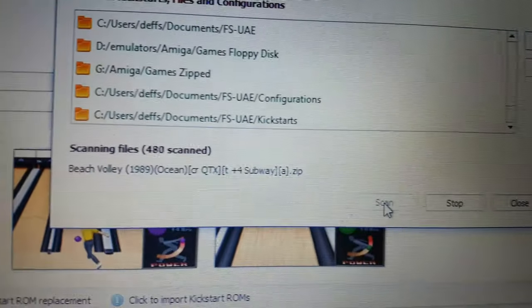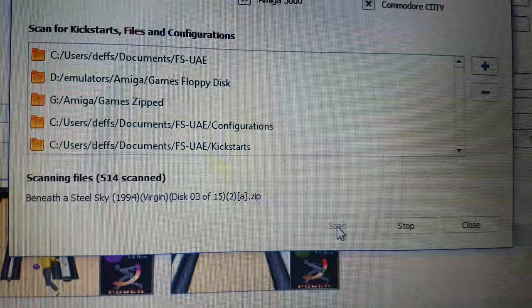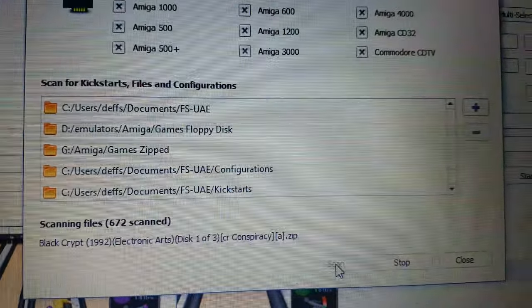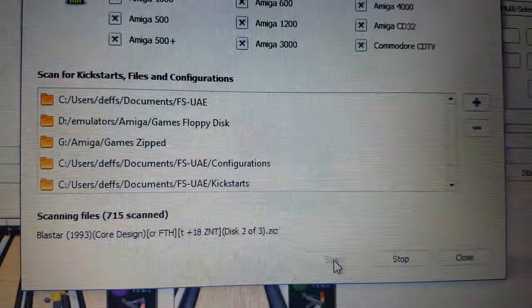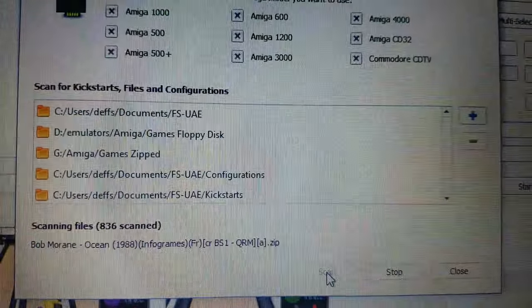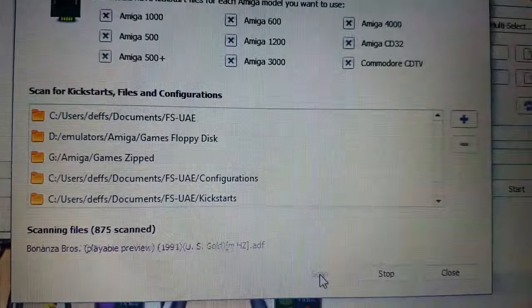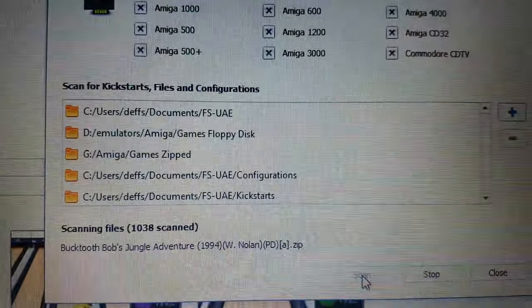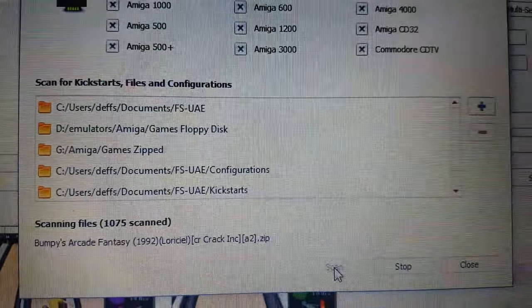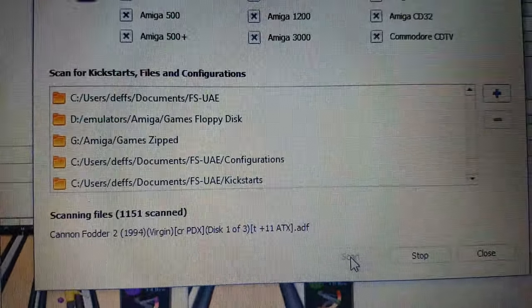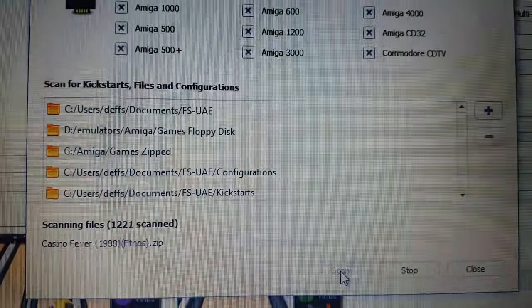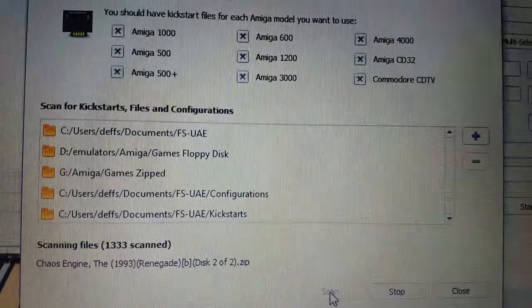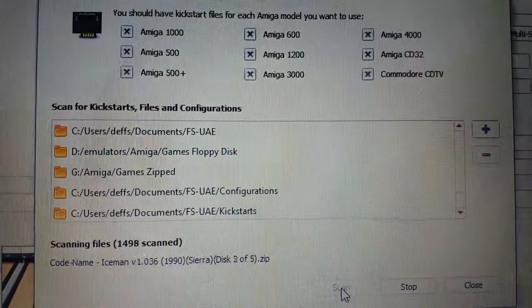And then it'll scan all the files that you've got — it might take a while. I've just copied some onto my micro SD card to see whether it'll load them up. Previously I used to extract files out of the zip into individual ADF files. But what's great with this one is it actually works just with the zip file, so that's good.